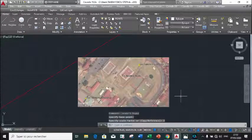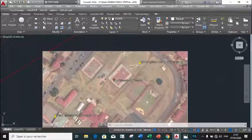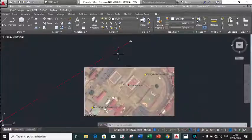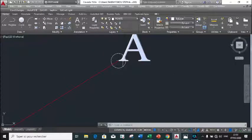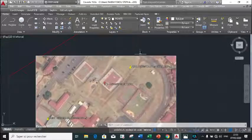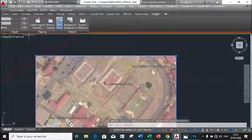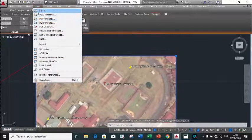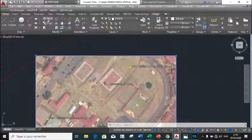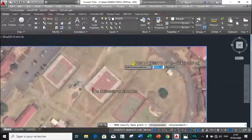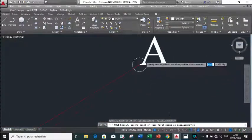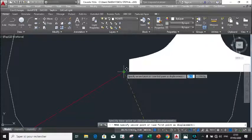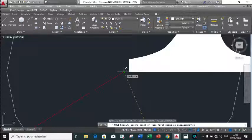This is our raster image. We proceed by copying this image at image point A and pasting at the original point A. We move the image from image point A to the geo-reference point A, the true point A.